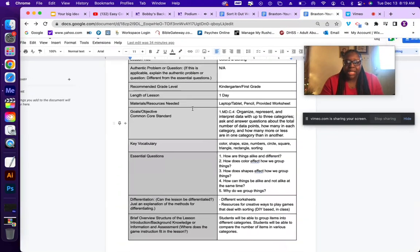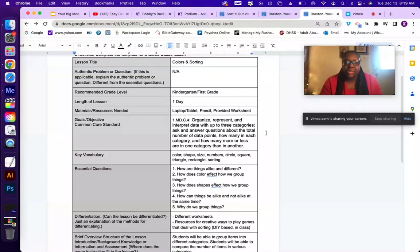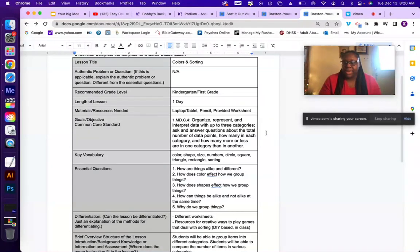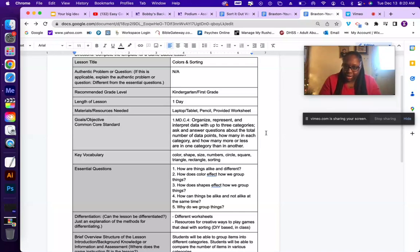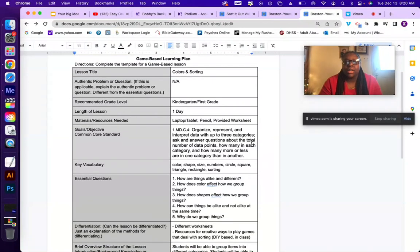This lesson coincides with Common Core Standard 1.MD.C.4, where students organize, represent, and interpret data up to three categories, and ask and answer questions about the total number of data points — how many in each category, and how many more or less are in one category than another. My lesson is titled 'Sorted Out' slash 'Colors and Sorting.'